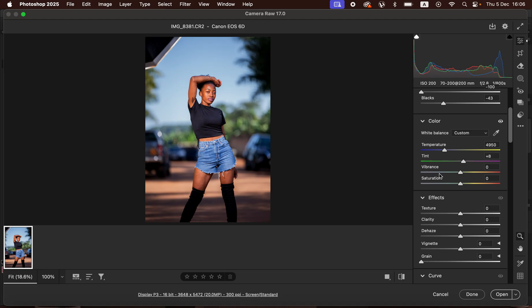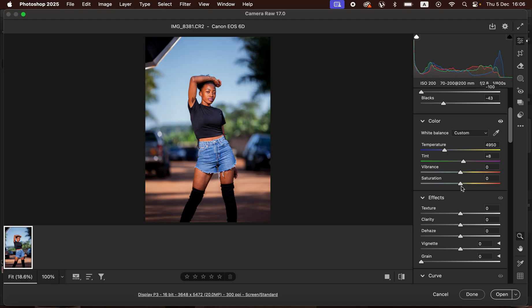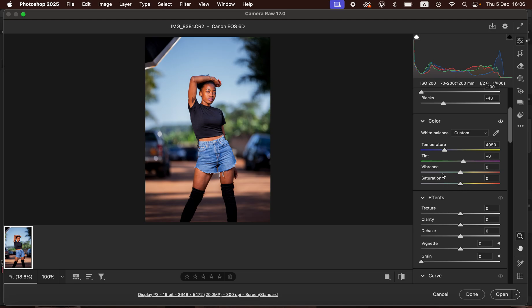Vibrance increases the less saturated colors in the photo so that all the colors look balanced. When you take up the Vibrance slider, it makes the blues almost match with the skin tone and the image looks better. That's how vibrance works. I wouldn't recommend using the Saturation slider because it adds an unnatural color — the colors become unbalanced and the skin tone becomes over-saturated. Instead, use Vibrance and avoid the Saturation slider.